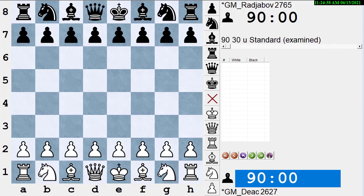Hi, this is Dan Heisman and we're doing another video to help you improve your chess game. Today I'd like to talk about the relationship between board vision and visualization.